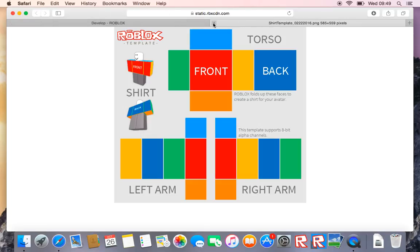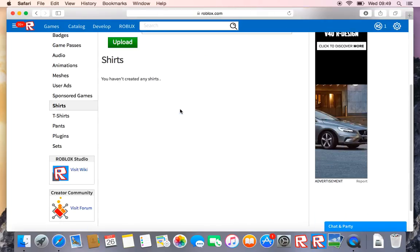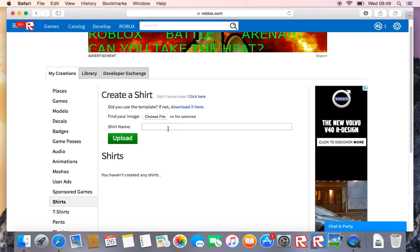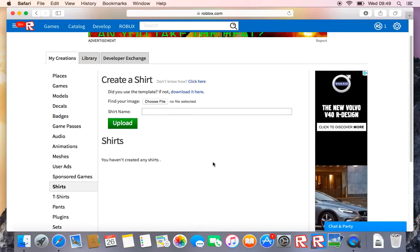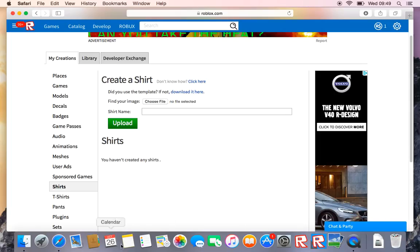And then once you're done that you can just click off of it. Then you open up, I'm using PhotoPad, you can use Paint if you're on Windows or you can use Paint if you're Mac anyway.